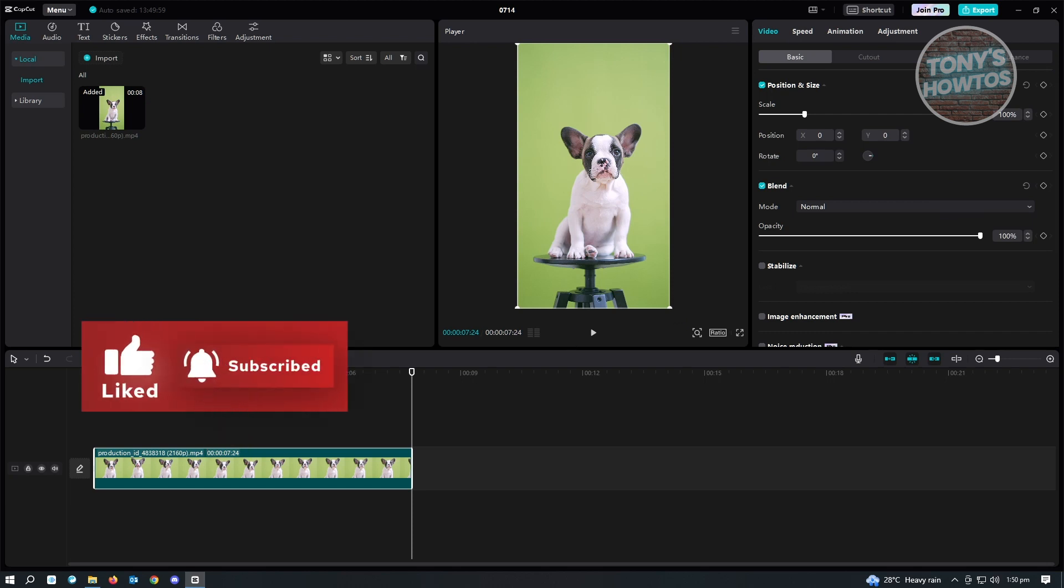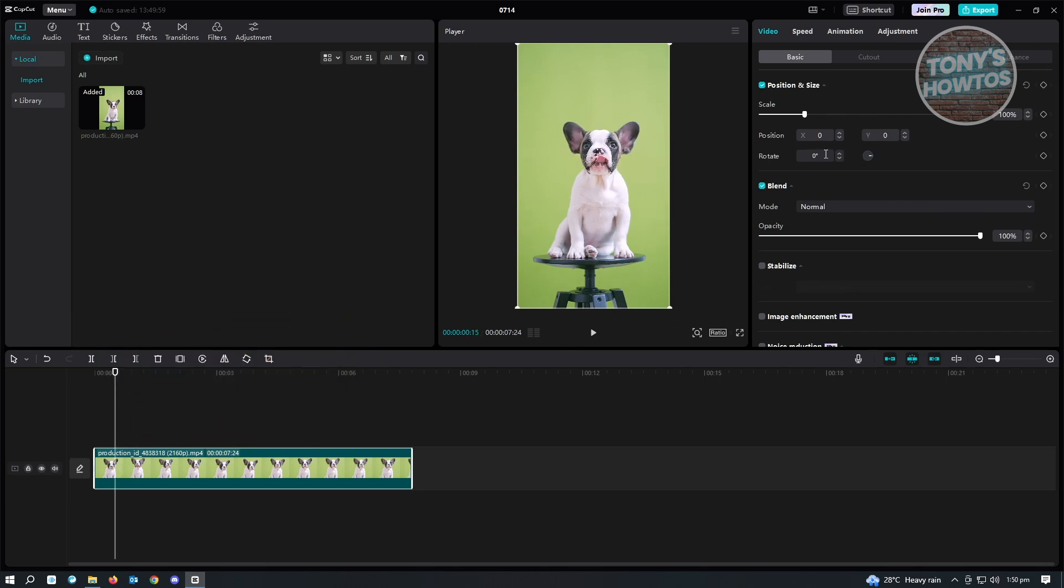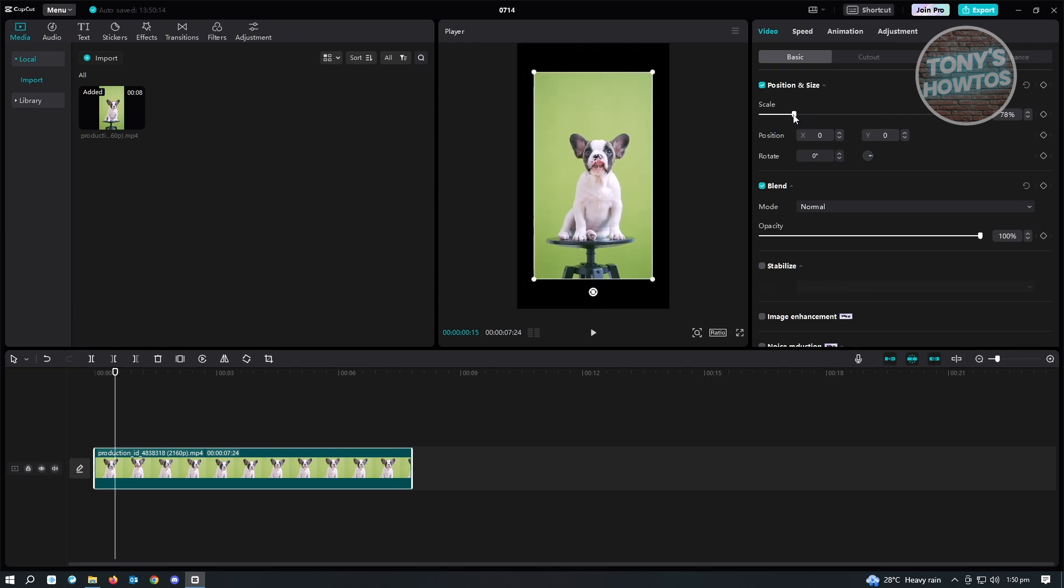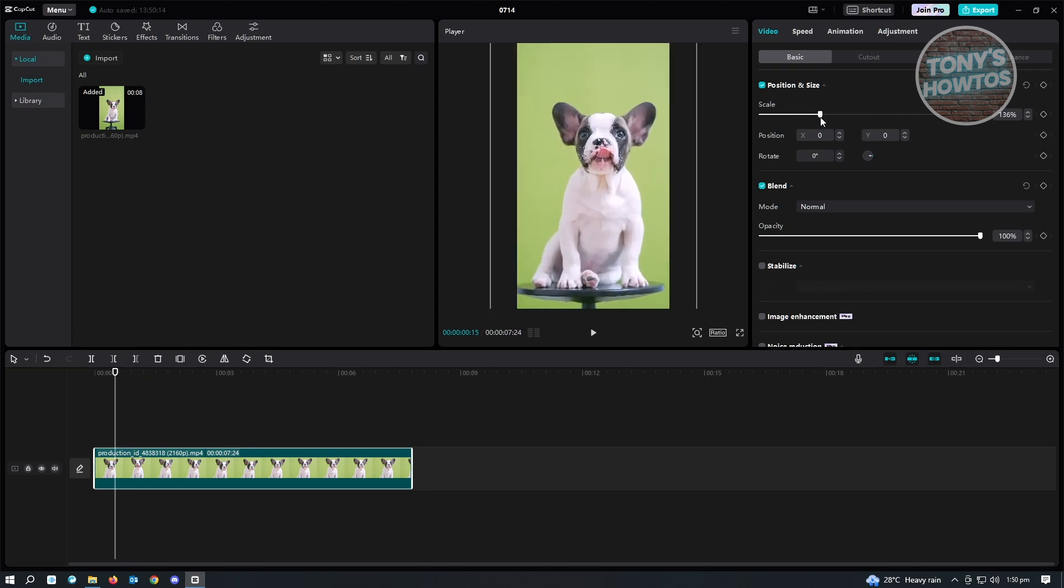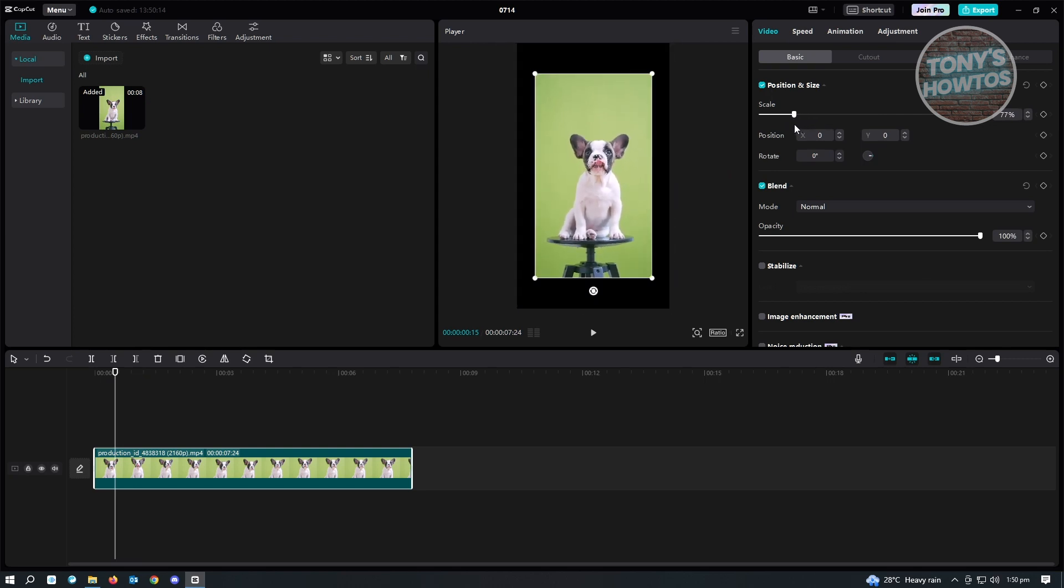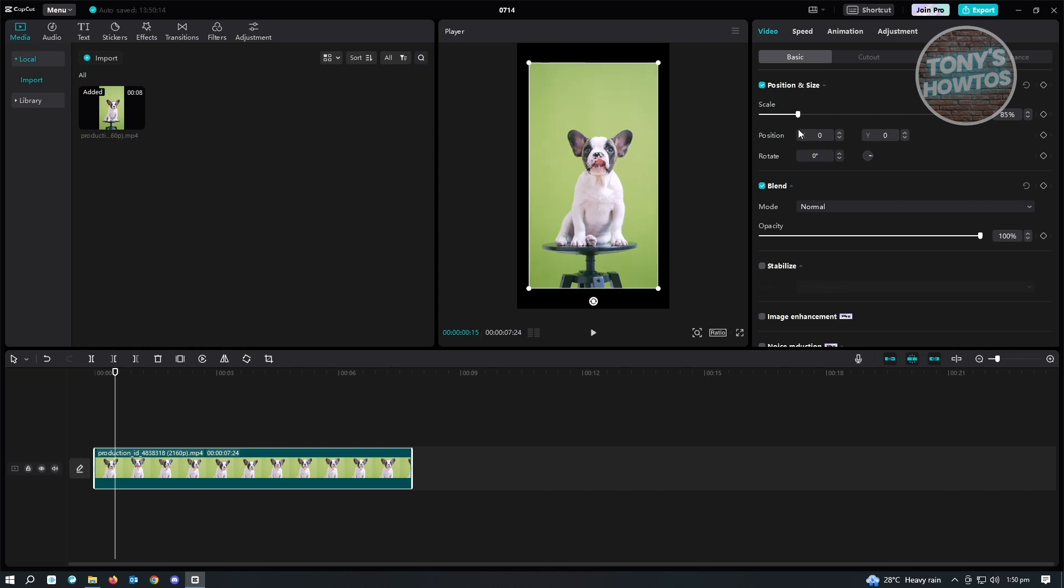So by default, we could edit this video here. Like if you want to change the scale for this one, you can basically just scale it here. So that's the usual way or the default way of interacting with settings here on CapCut. So if you notice, there's this diamond icon that you see at the right side of your settings here. Well, this is the keyframes.